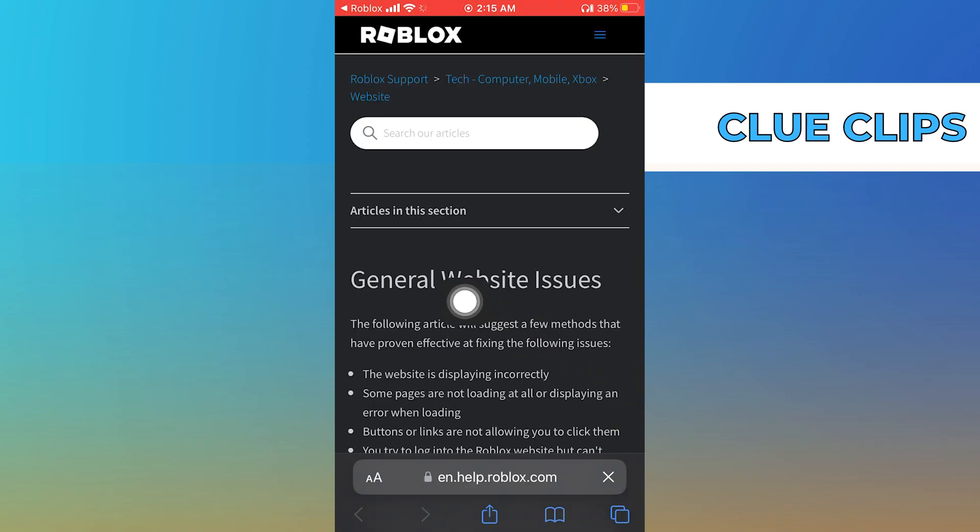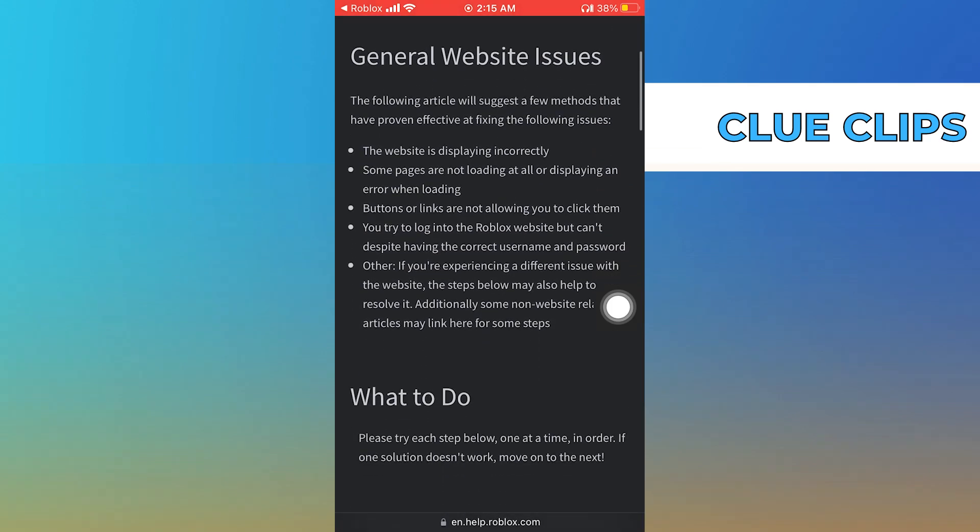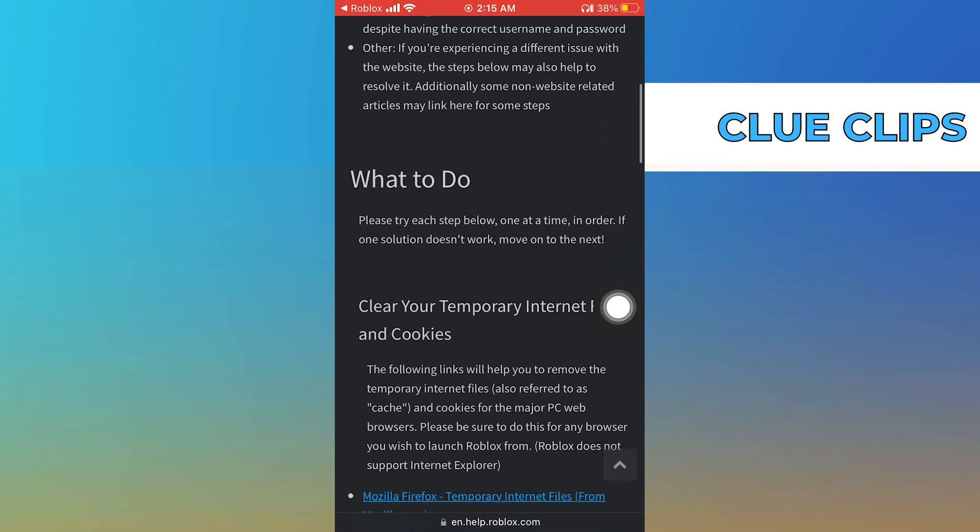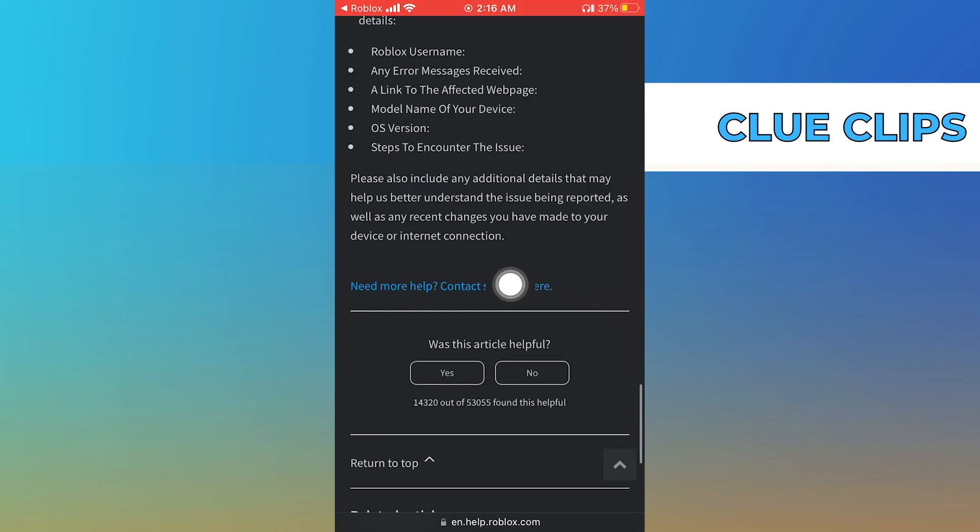On scrolling down you'll find the option of need more help contact support. Here tap to open it.